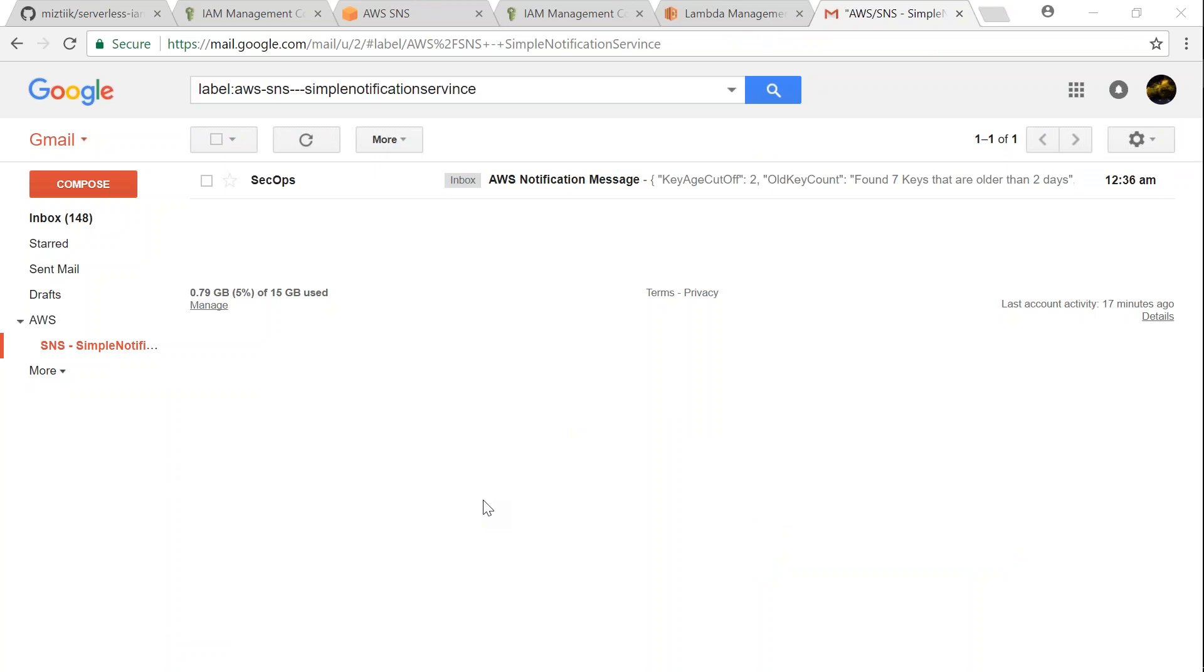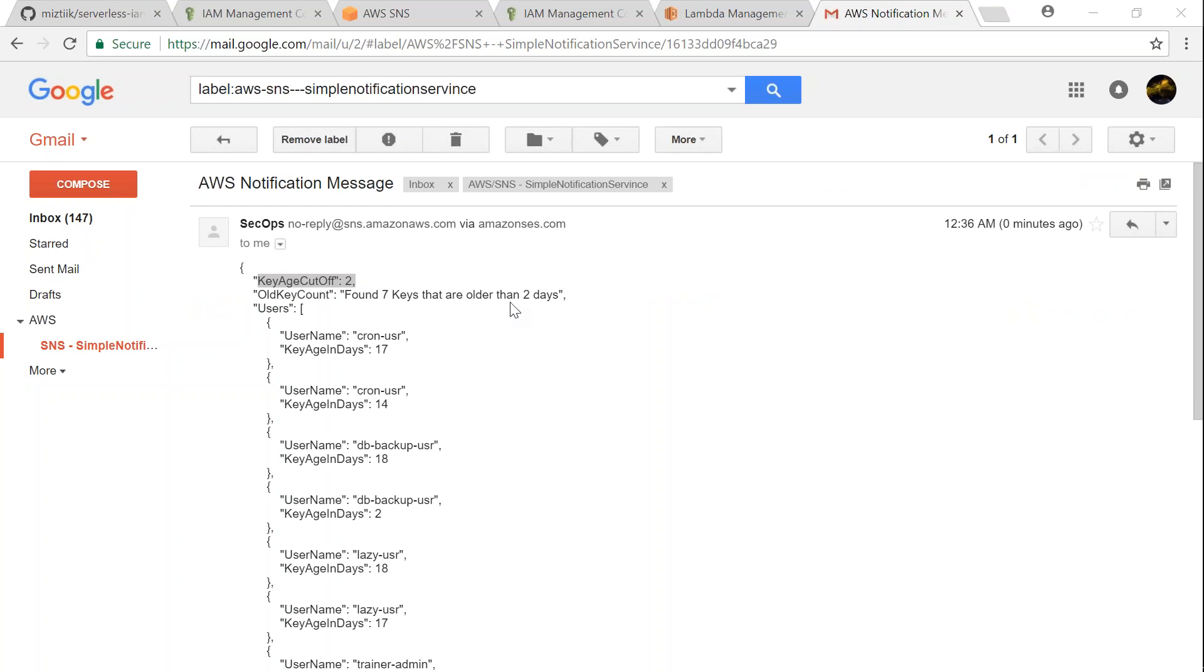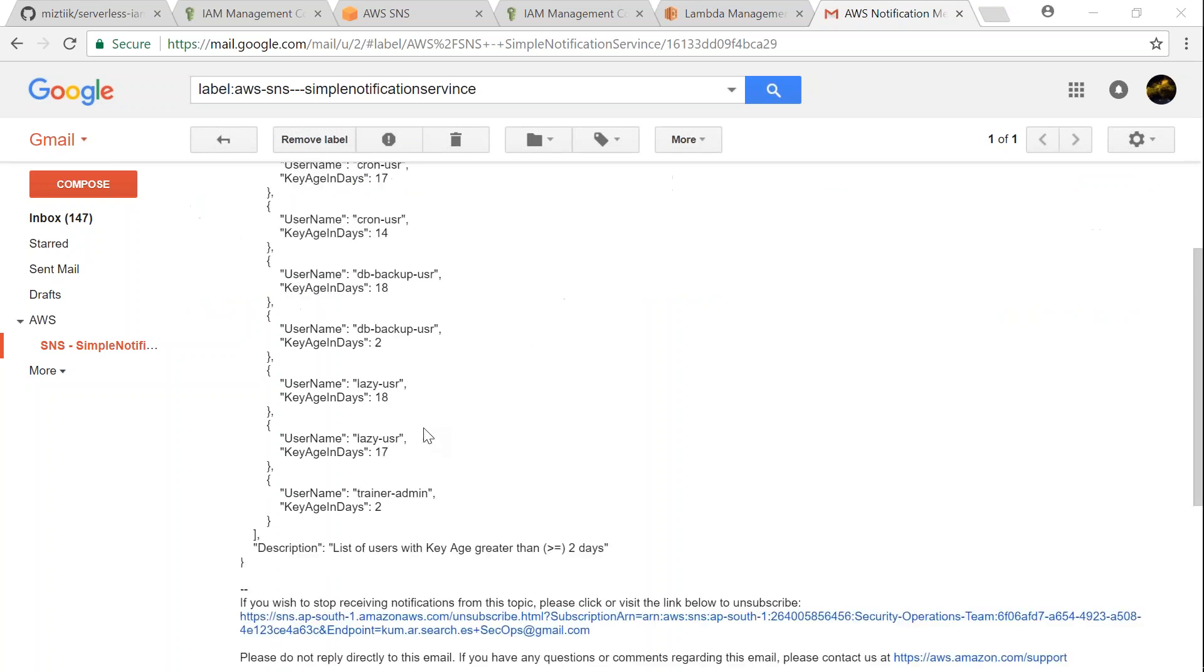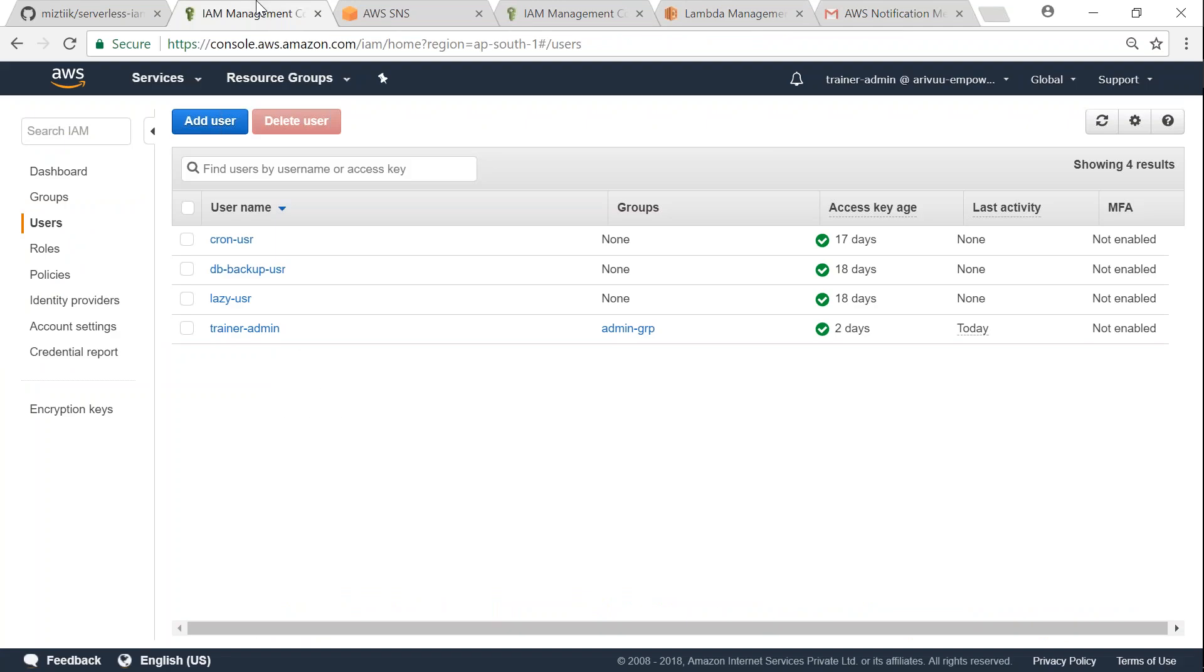I got an email from my SNS topic. It says sec ops. Let us go ahead and see what is inside the email. Here you can see the key age cutoff that we gave is two days. It found seven keys that are older than two days and it is listing all those seven keys. And then it is also giving some more information that is helpful for the security operations team to determine which user is having old keys and they can recommend appropriate remedial action.